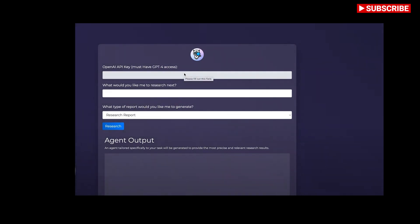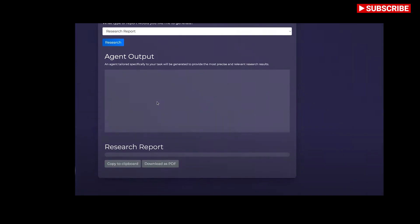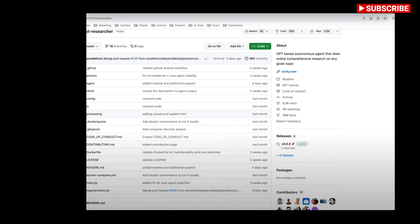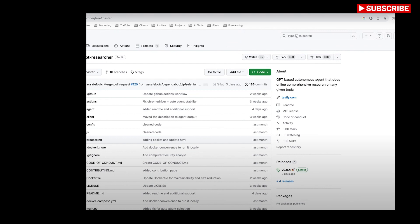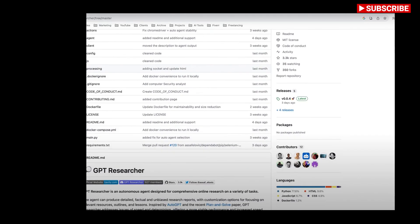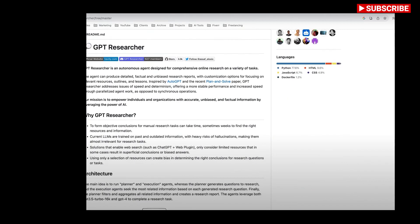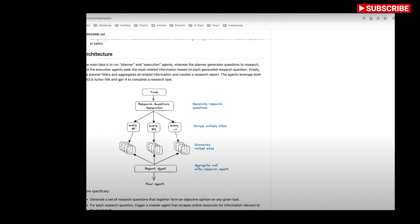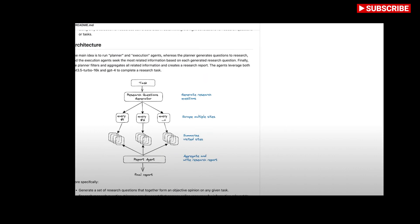It will generate research questions for us and then it will summarize all of the visited websites. So it will use actual information from websites, not just from the trained OpenAI models, to get factual information and then aggregate that into a research report. Very exciting and we are going to put it to the test to see if it is actually useful.